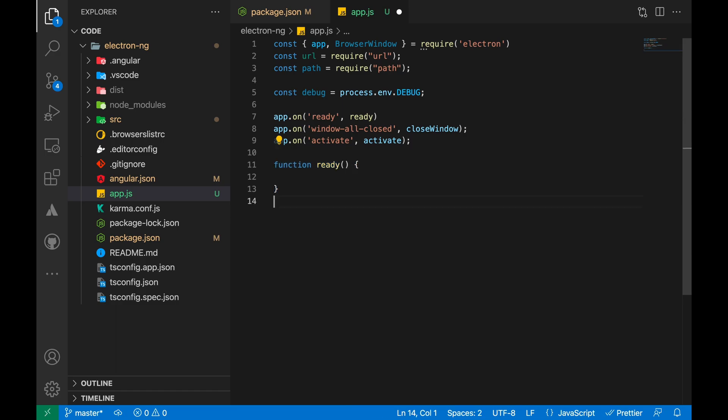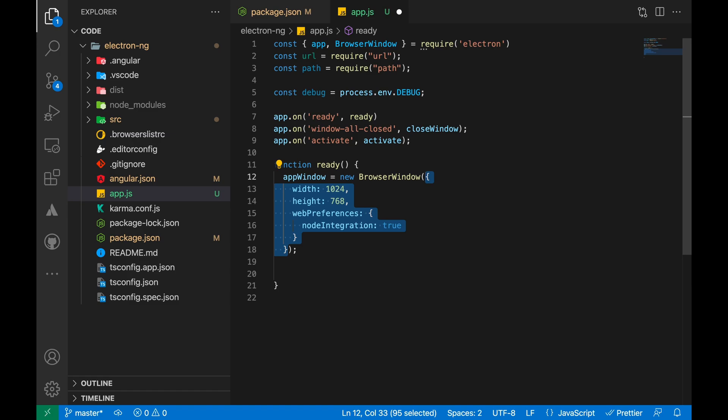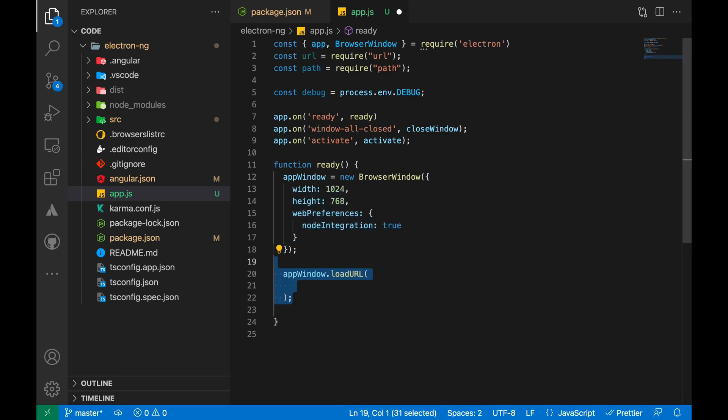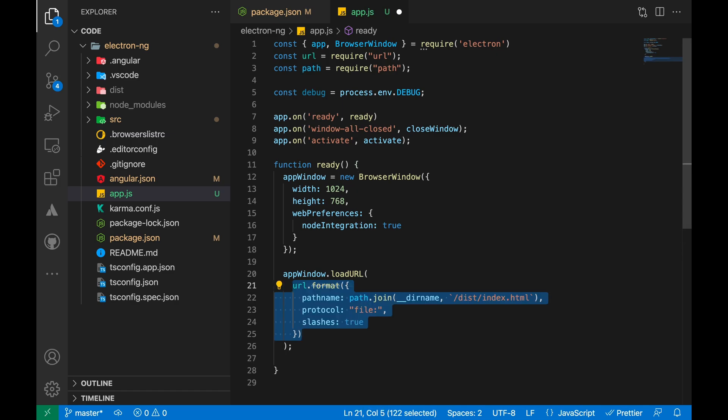In the ready event, we will update the variable app window and assign a new browser window object with some fixed arguments, or you can define the window to be in full screen mode. And once the object gets created, we can load the path for our index.html file that we generated in the dist directory.